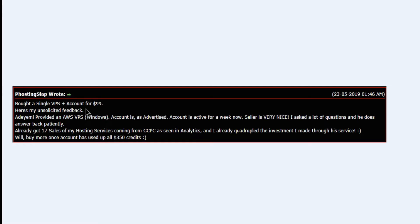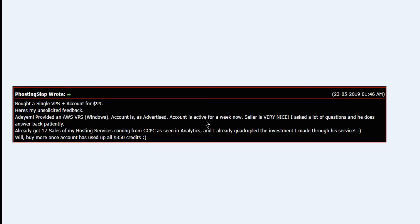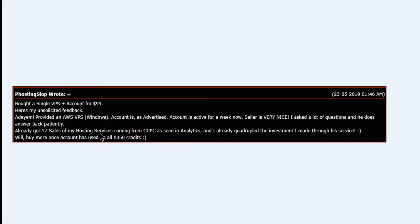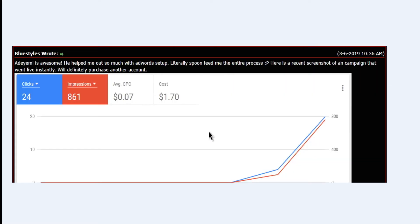I can see someone is nice and responsive, will buy again. Another one says bought a single account, picked upon a big VPS plus account for $99. I told you we're selling at 99. And he got 17 orders of his own service.